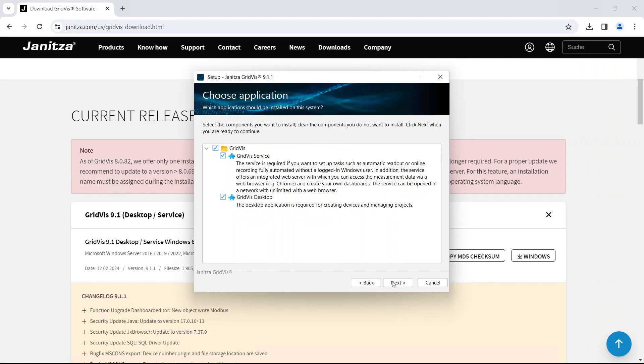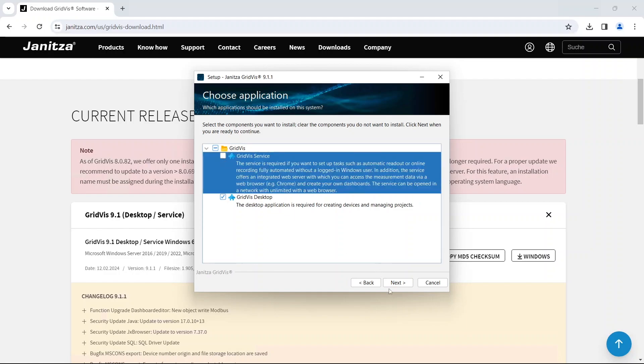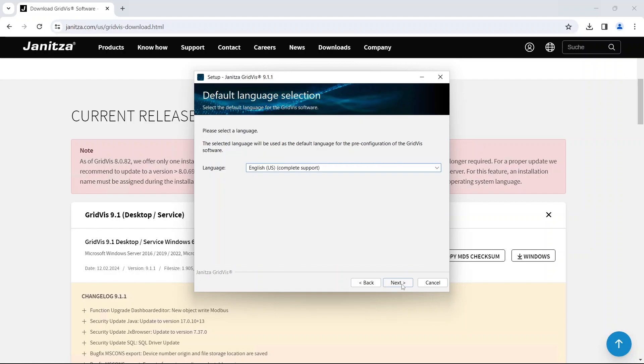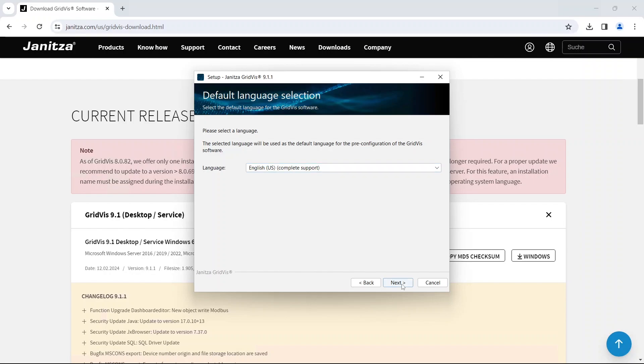Only the GridWiz Desktop is included in the Essentials Edition. Remove the checkmark next to GridWiz Service. Select the default language for the configuration. Next, you can define the maximum amount of working memory available to the GridWiz Desktop. Please note the GridWiz system requirements.